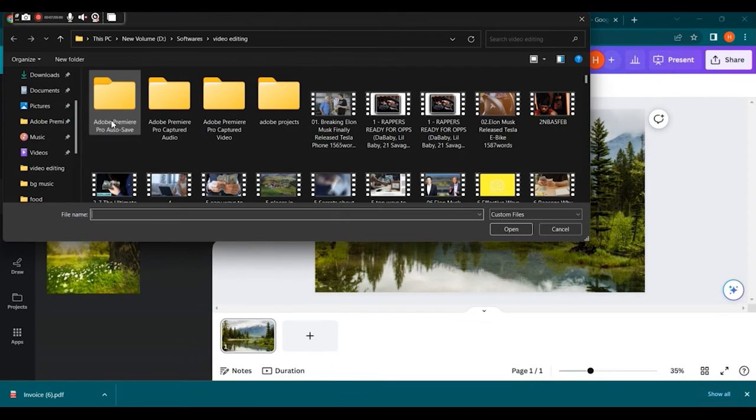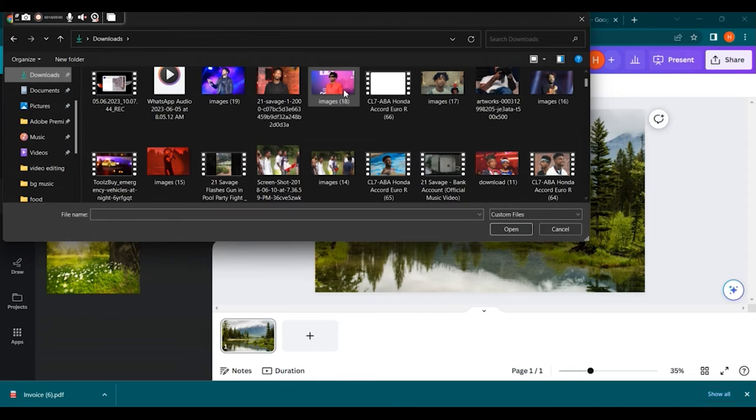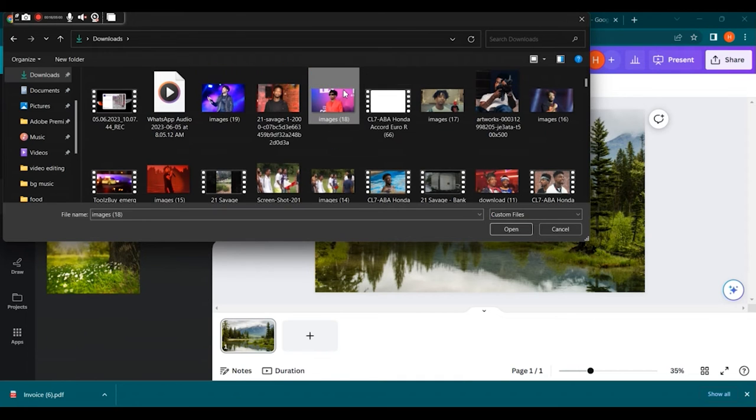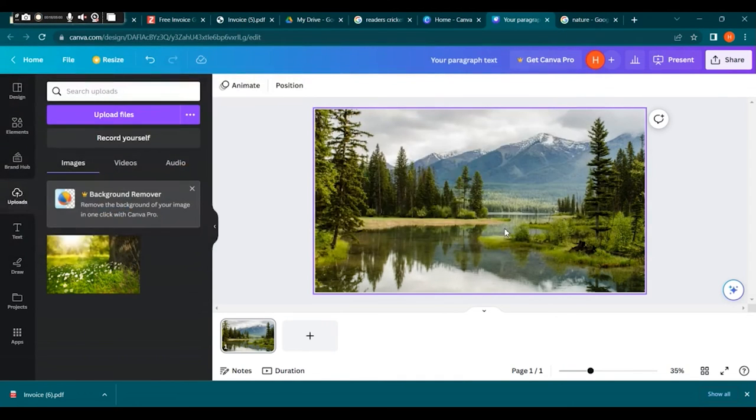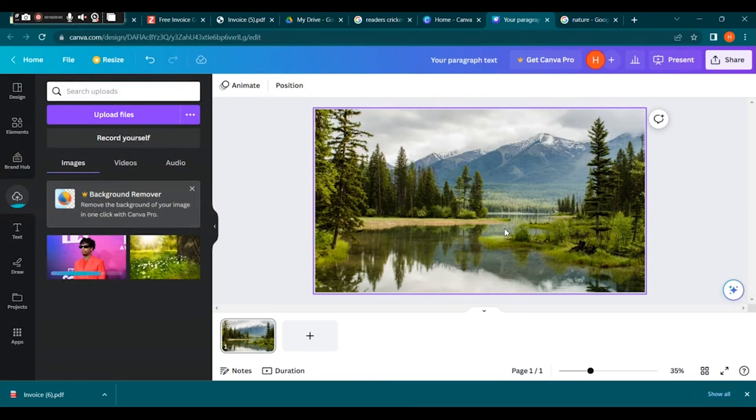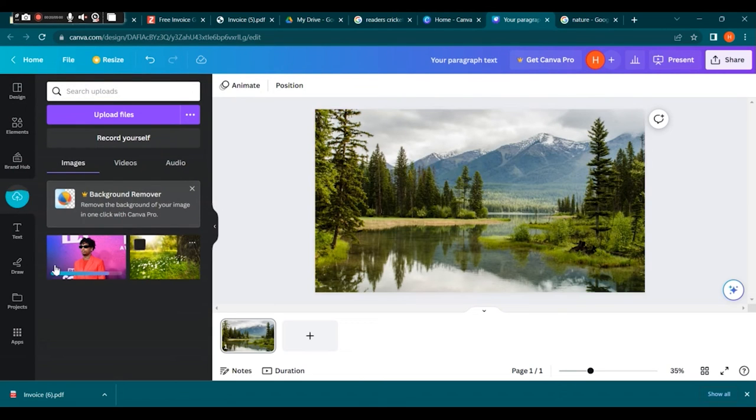From there, you can either drag and drop your photo onto the editor or click on the upload an image or video button to browse your computer for the photo you want to use.